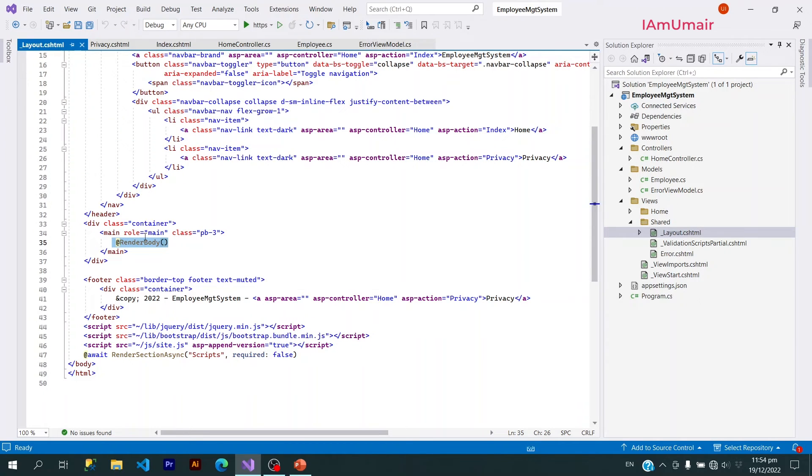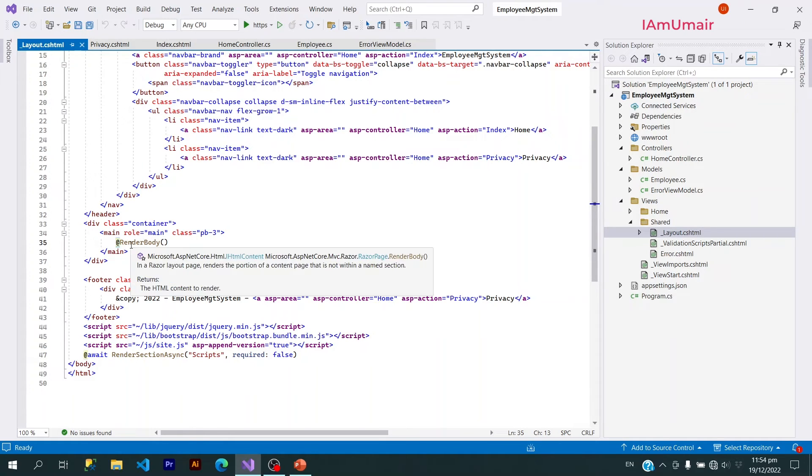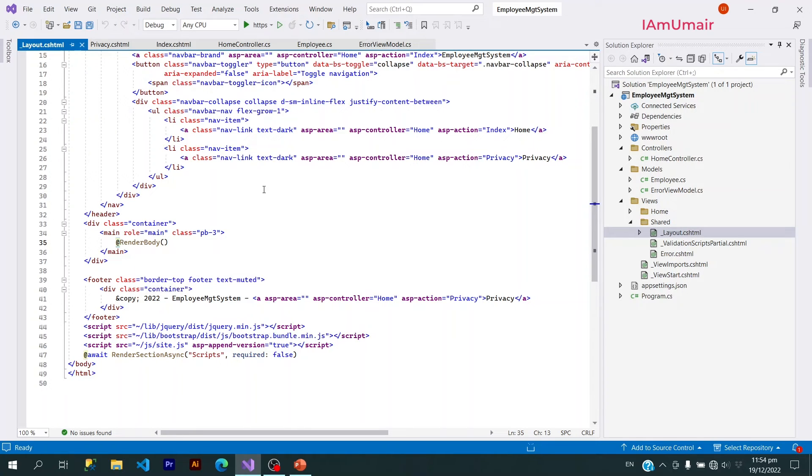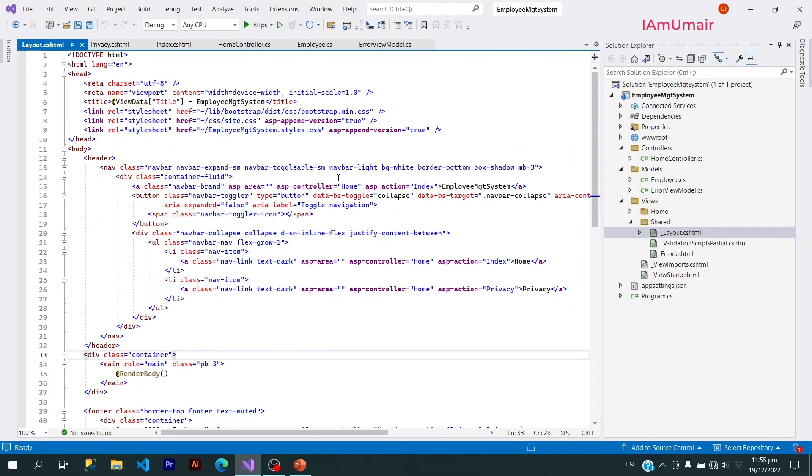We are using this @ because this is how Razor view engine works. We can use any C# or .NET code within our view by using the @ sign. And this is the brief introduction about views.